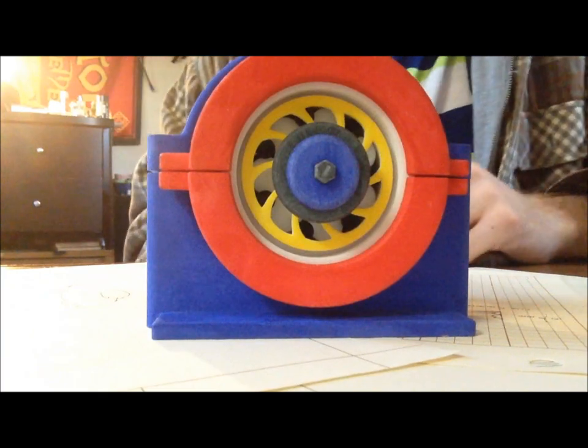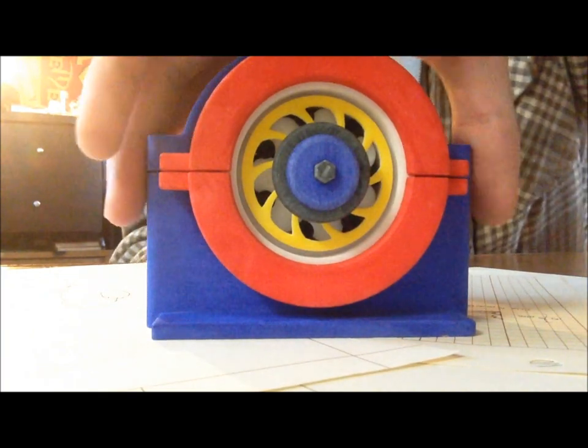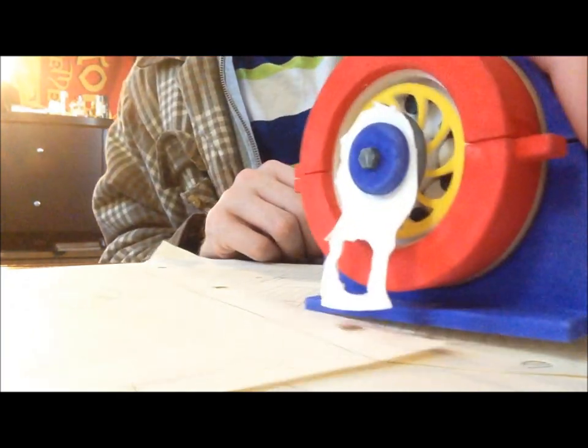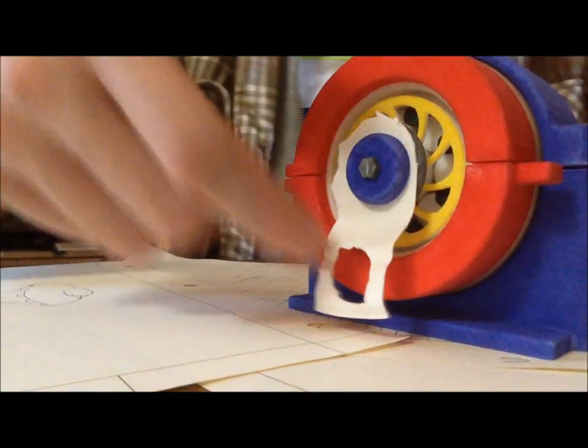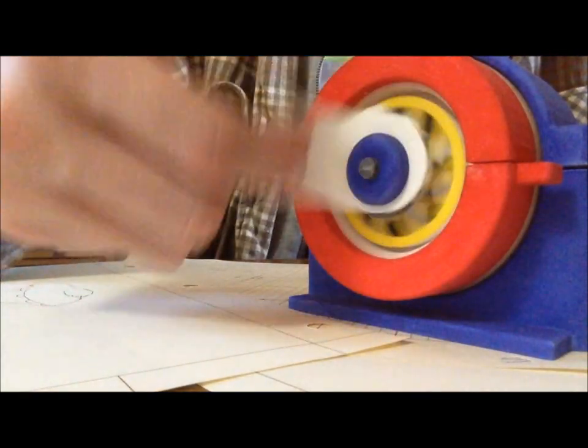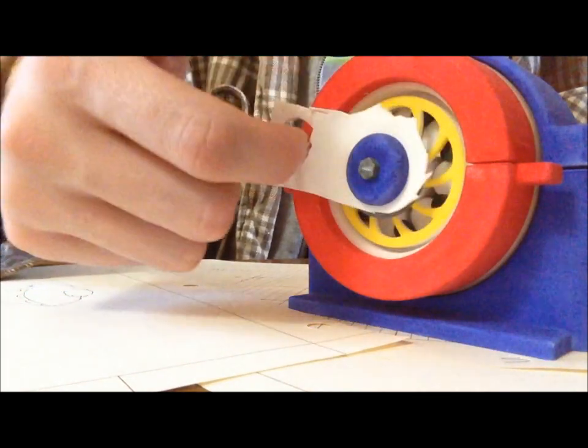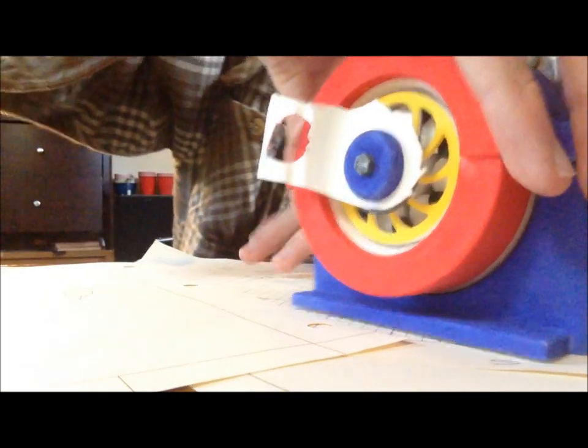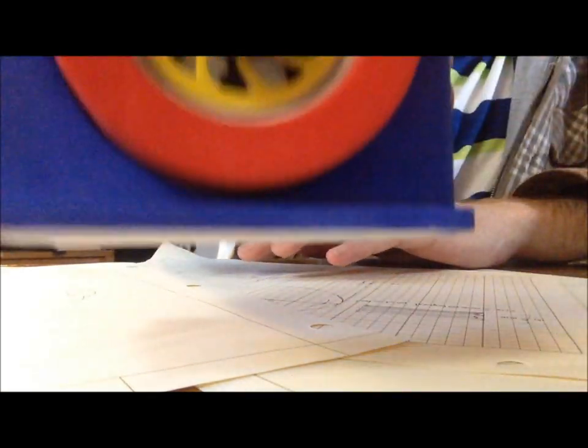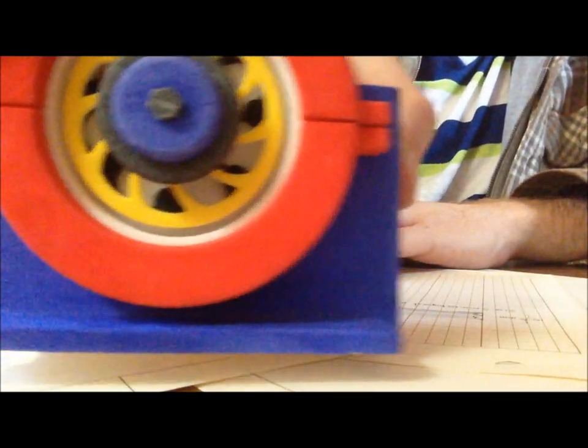This is what it looks like. I am just using a piece of paper to help me turn it. And this is what it looks like as it operates from the front.